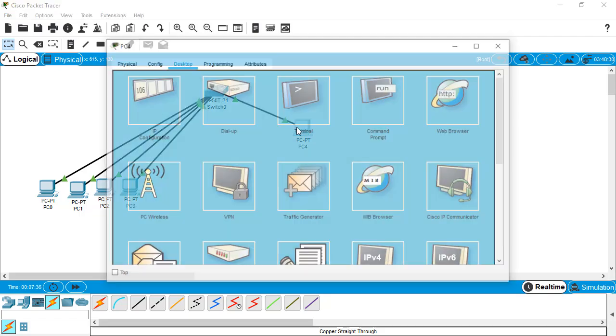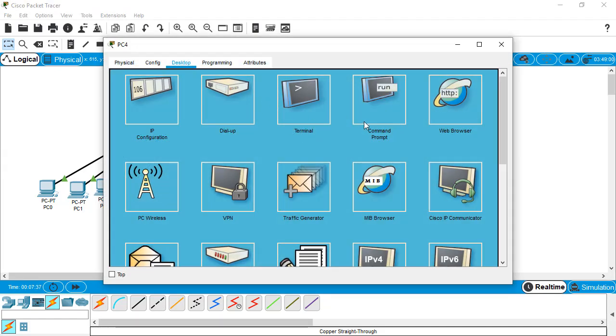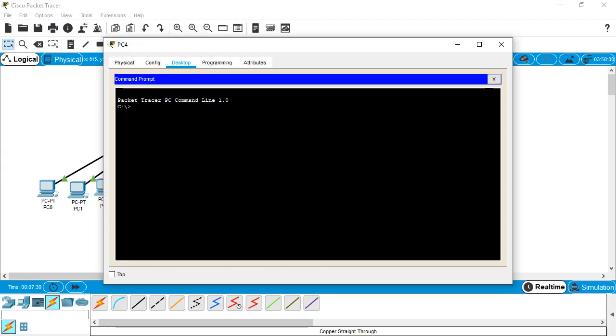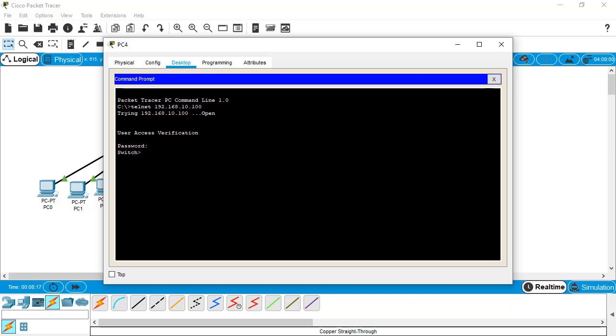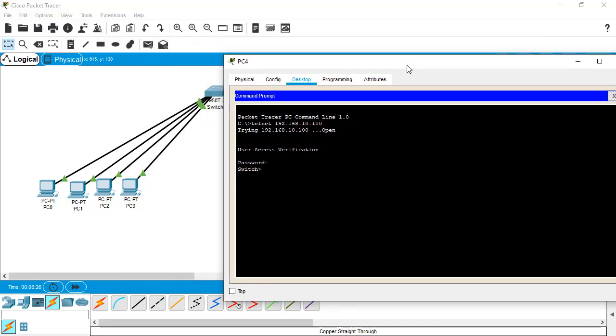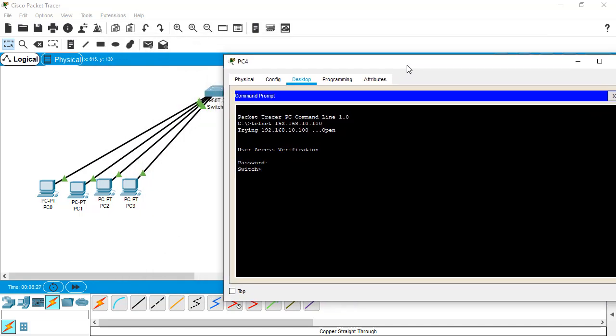Go to the command prompt again and type 'telnet' and the management IP address which we gave in the VLAN 1 interface: 192.168.10.100. As you can see, it's trying to connect. It connected and requires user access verification. Give the password we assigned for telnet: telnet@1234. Now as you can see, it prompts me just like a Cisco IOS CLI. That means we're within the switch's CLI mode.